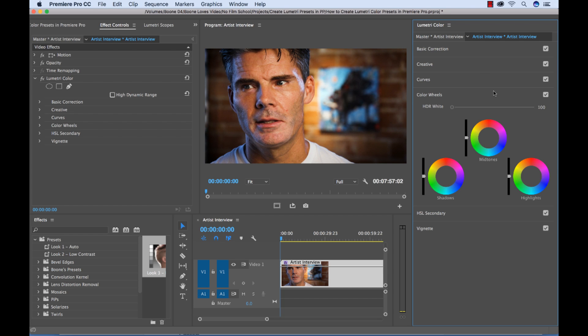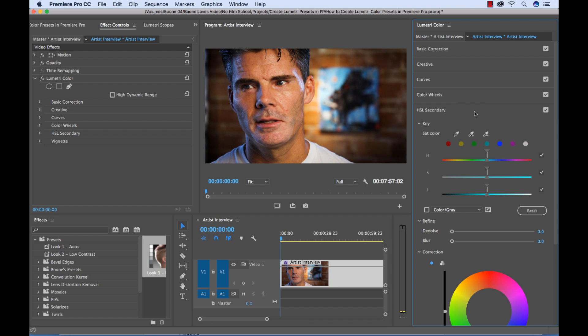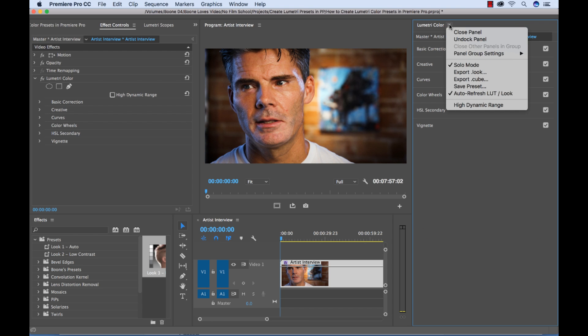We could make some adjustments with our color wheels or do some secondary color correction. I'm not going to do any of that.